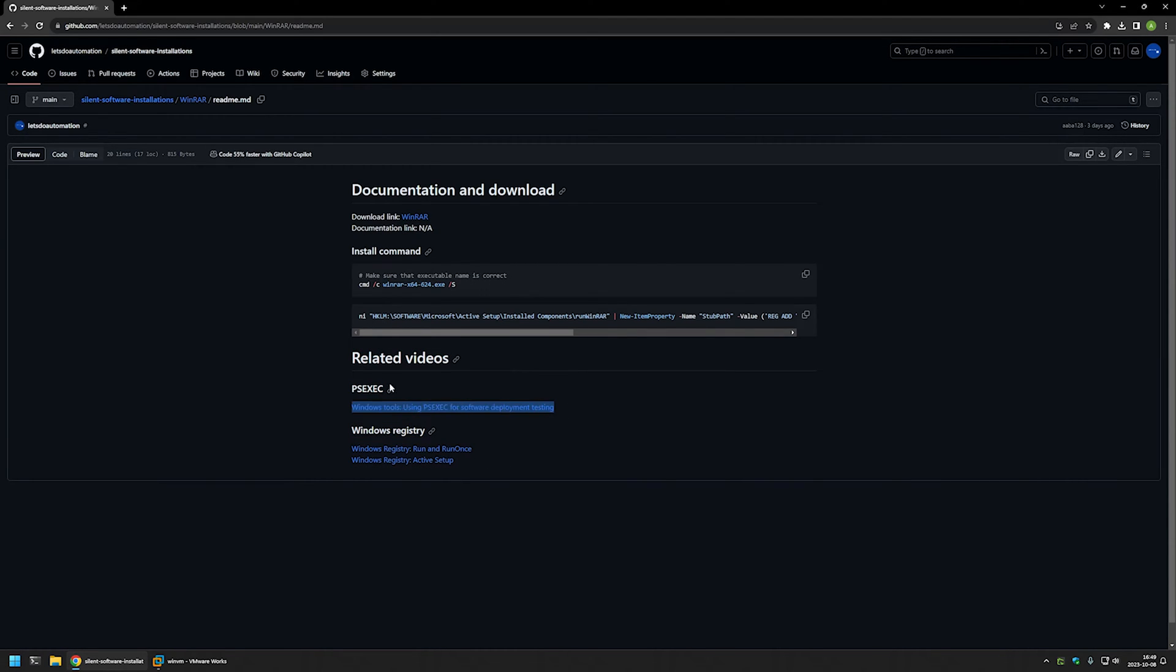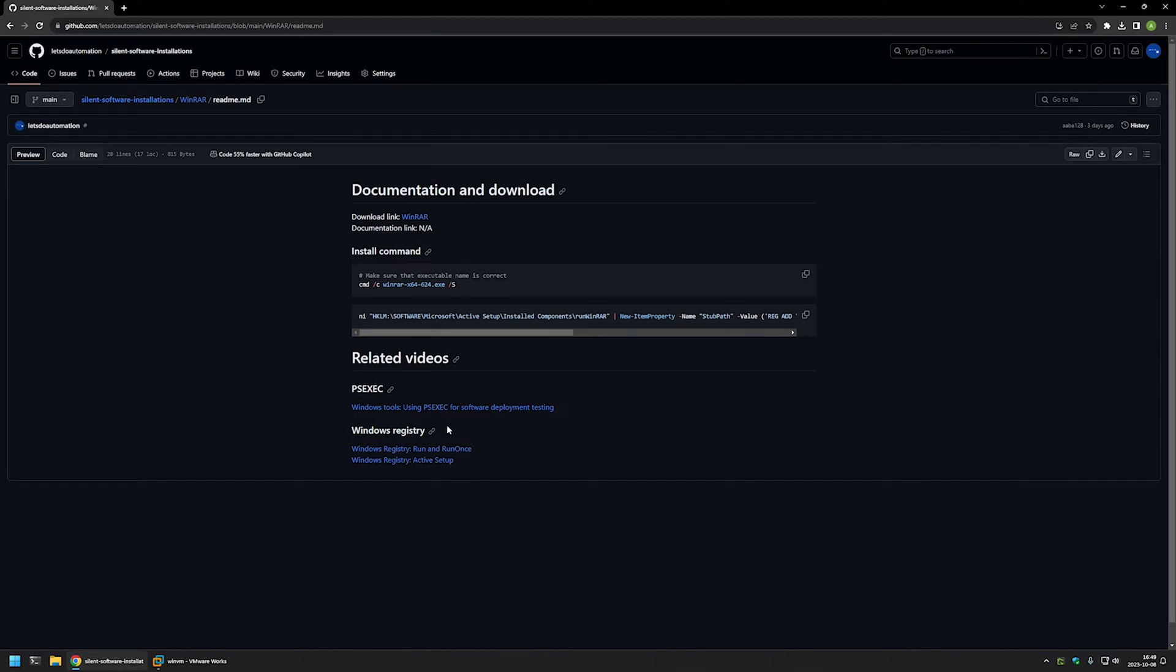For example, here is a video about PsExec if you are interested in the reasons why I'm using it and then there are also videos about Windows registry because I will be using run once and active setup to run WinRAR once for each user on the computer and I will explain why later in this video.